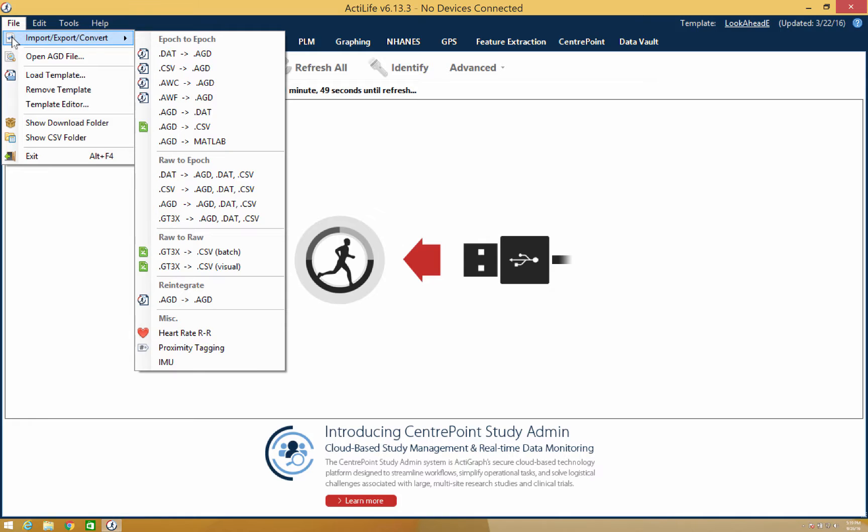As you can see, we offer multiple types of files including .dat, .csv, .gt3x, etc. that can be converted from Epic to Epic, Epic to Raw, and Raw to Raw.